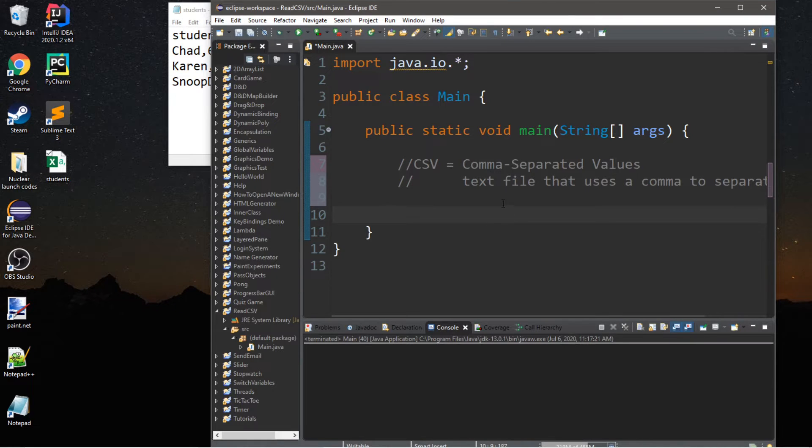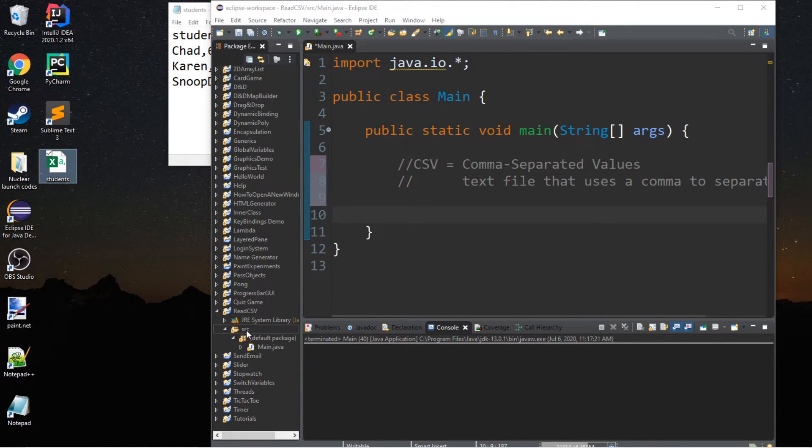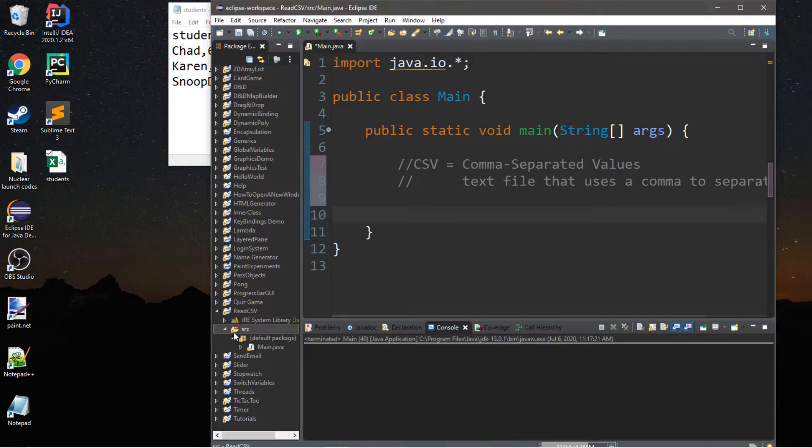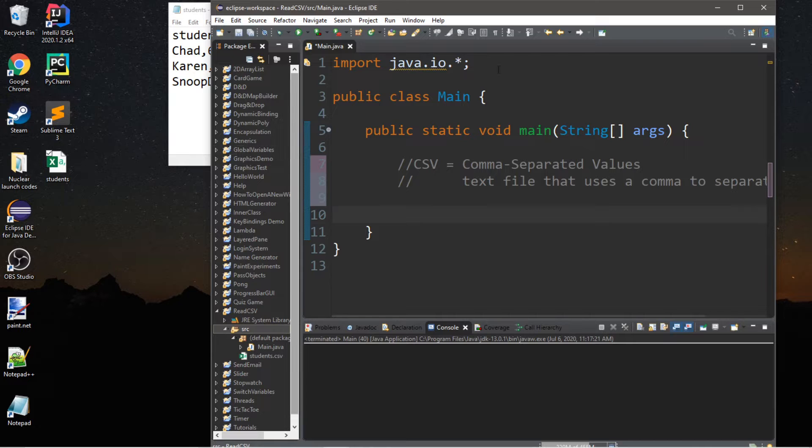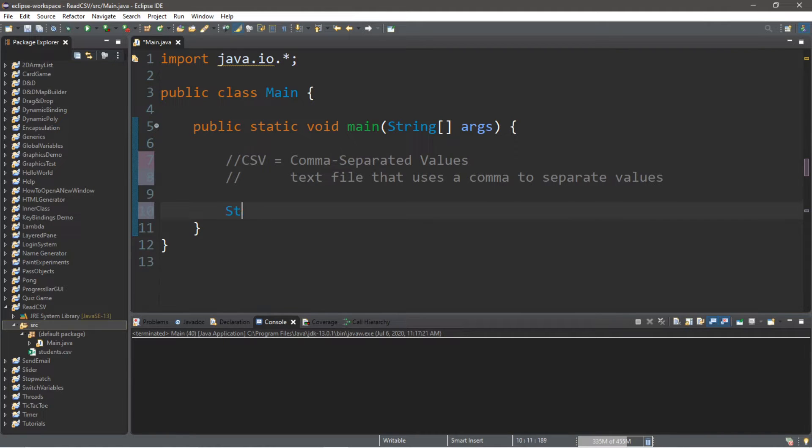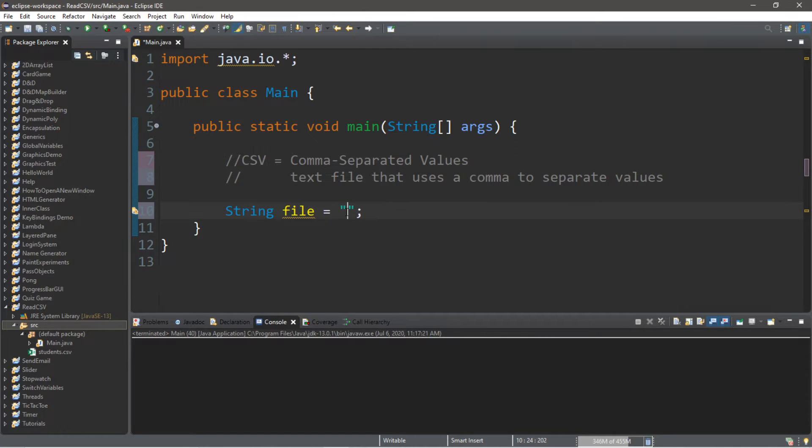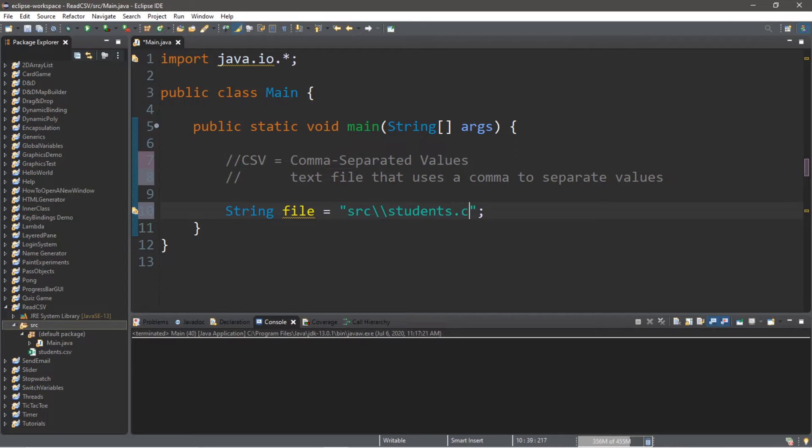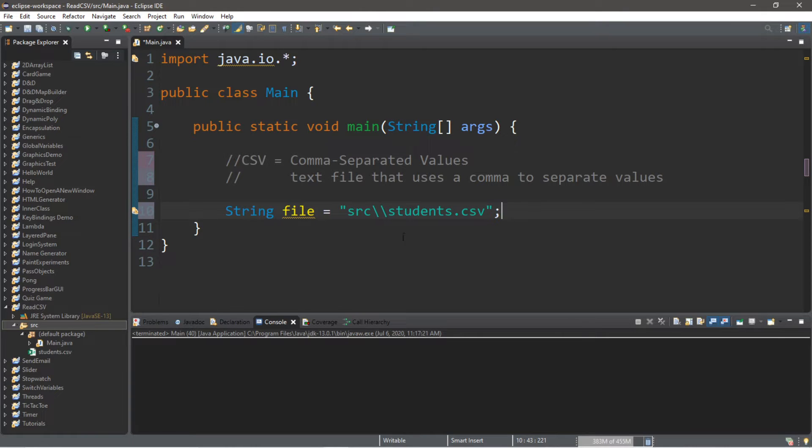So here I am within my IDE. What I'm going to do, just for convenience, is actually copy our CSV file, then go to the source folder of my project folder, and paste it within here. The first thing that we're going to do is create a string that will serve as the file name. So we'll declare a string variable named file equals, and then the file name or file path. Since this is within the source folder of my project folder, I'm going to type src and then two backslashes students.csv.